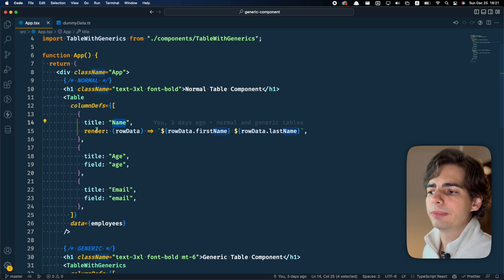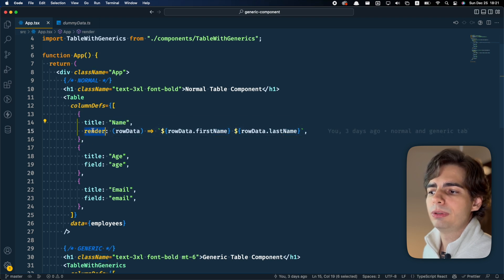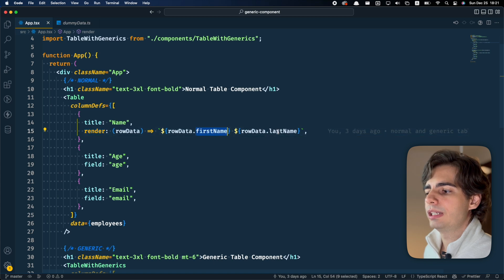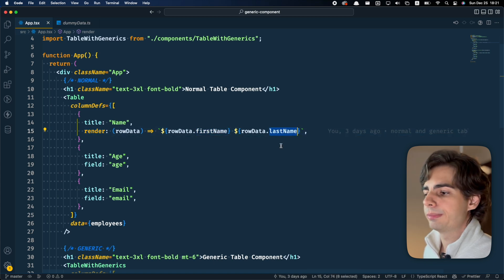And for the name we are passing, instead of the field, we're passing a render function, which is going to be a combination of the first name and the last name.